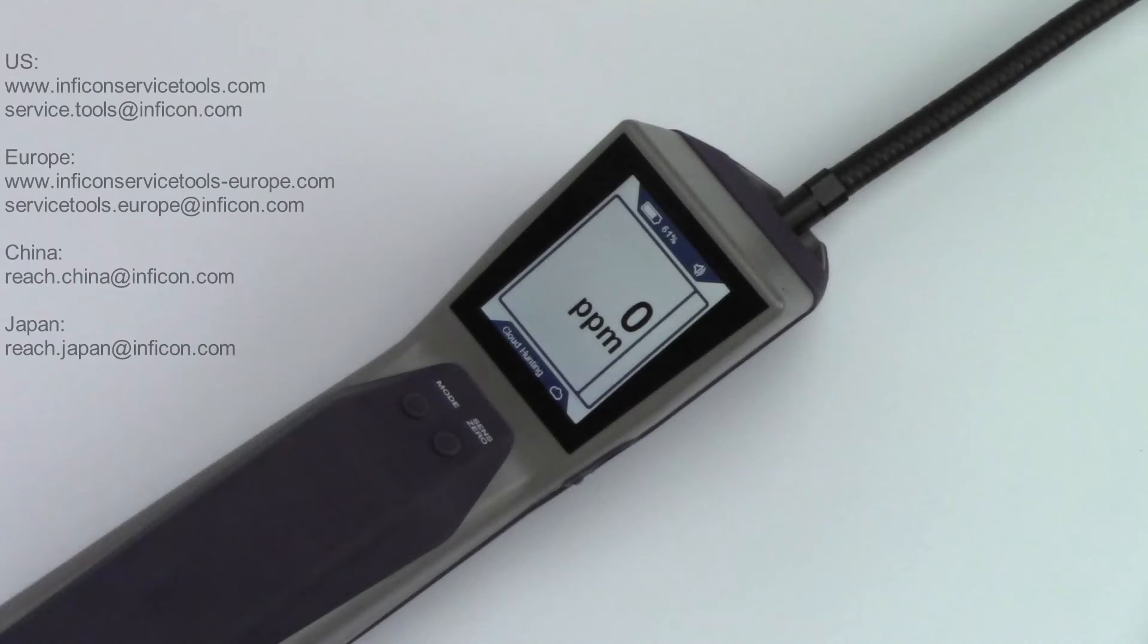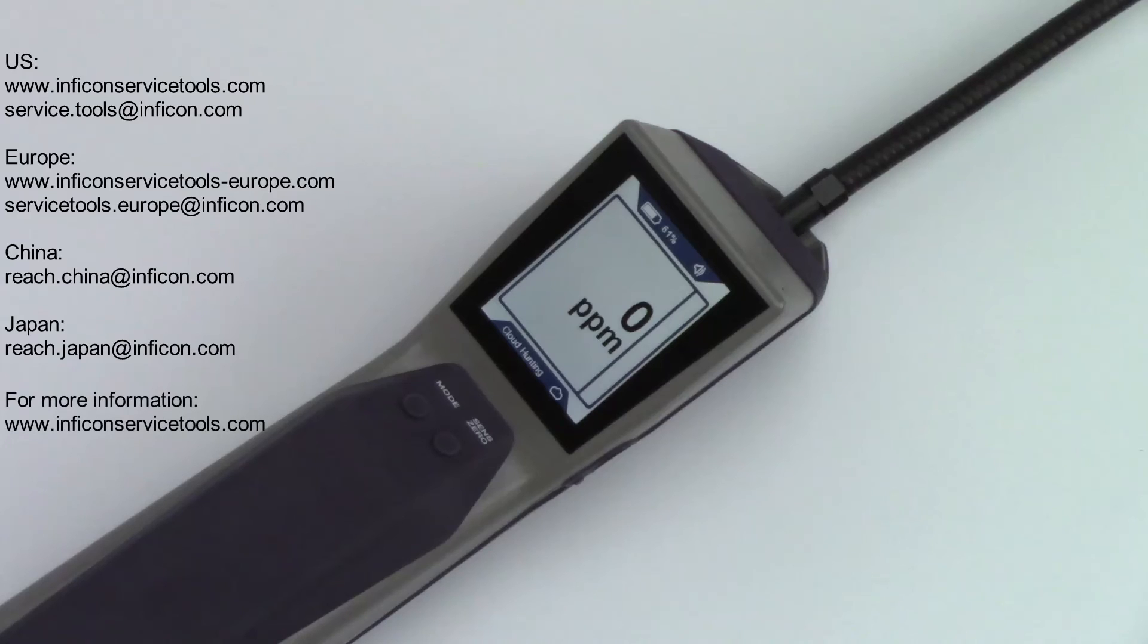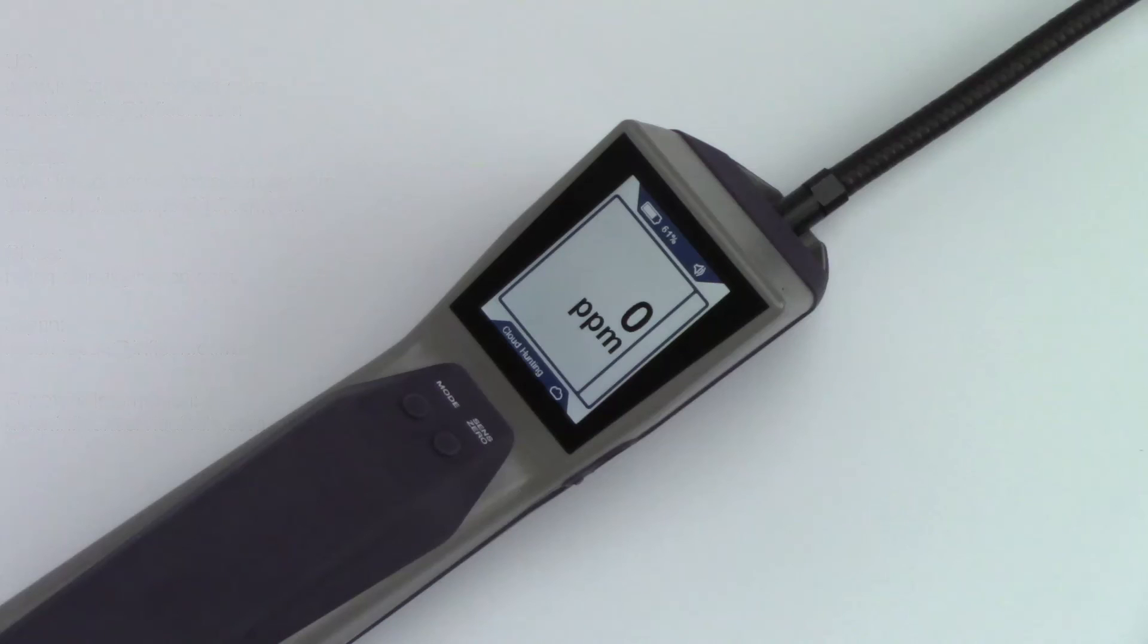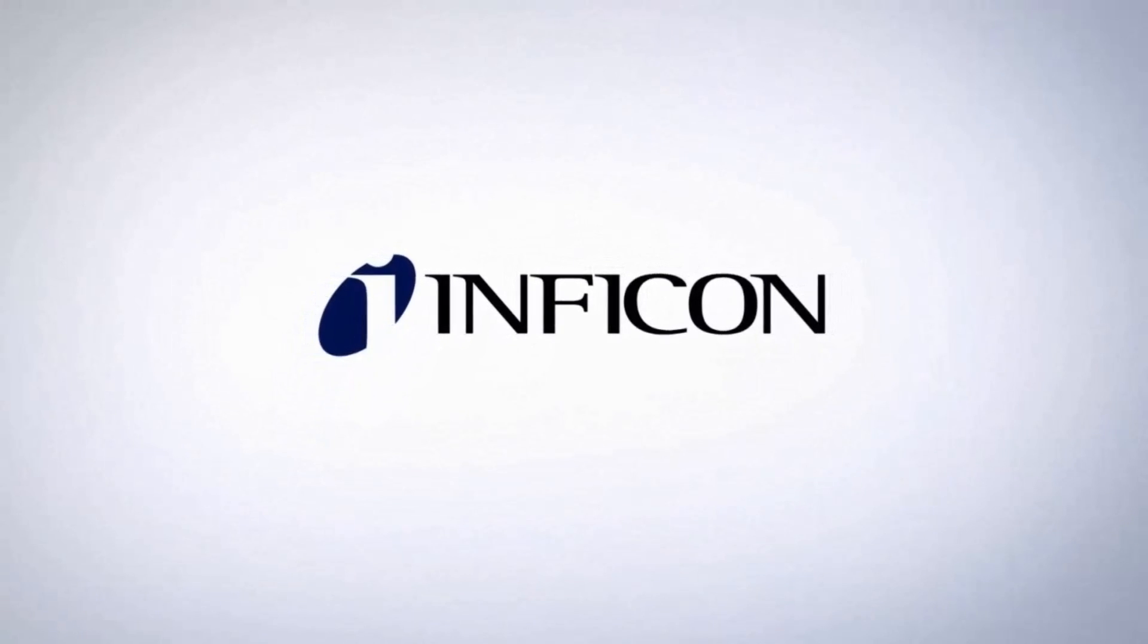Infocon has a worldwide sales, service, and distribution network, so no matter where you are, we can help. Let us know if you have any questions or need any assistance with your Infocon products. Infocon, laboratory accurate, toolbox tough.